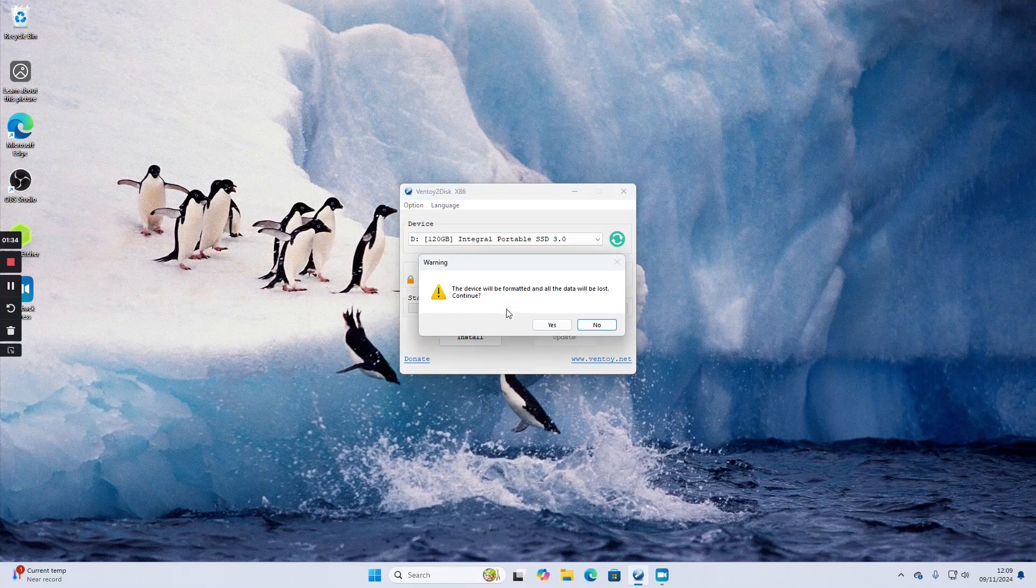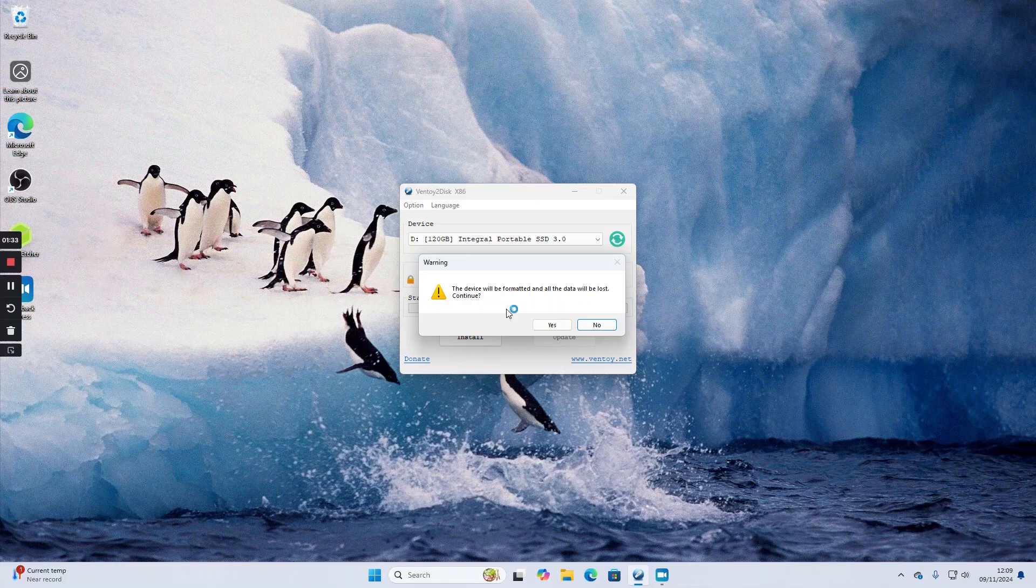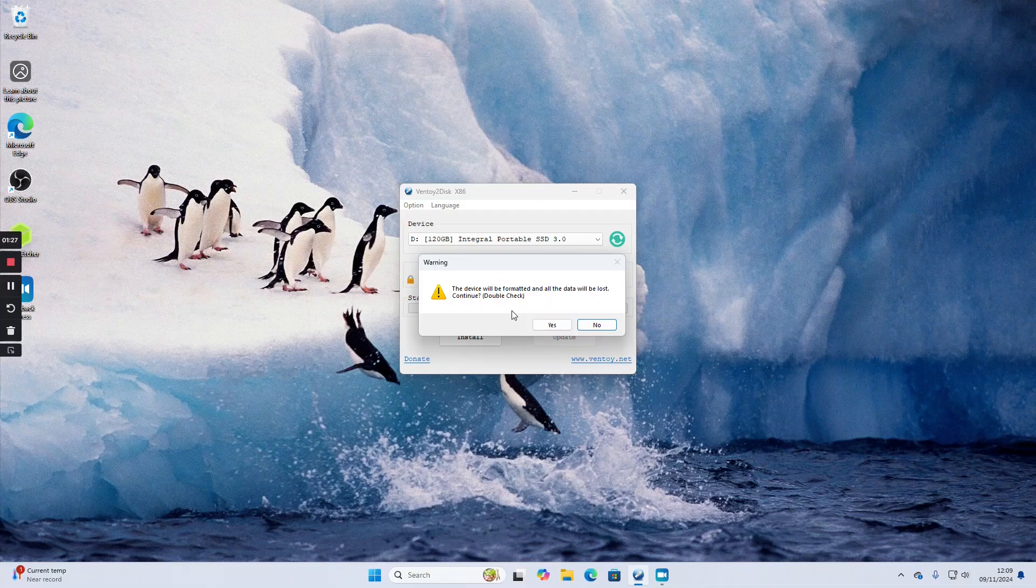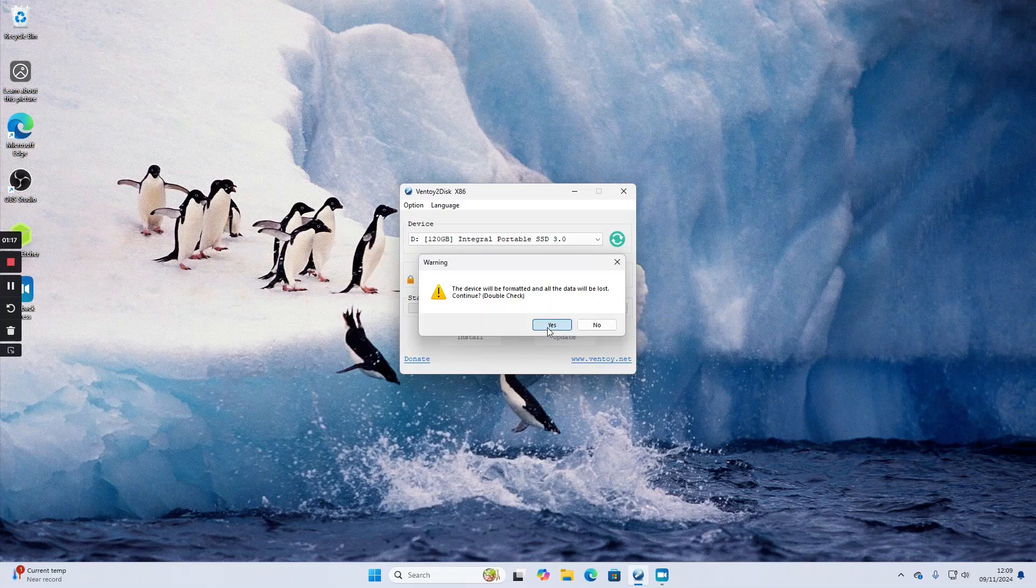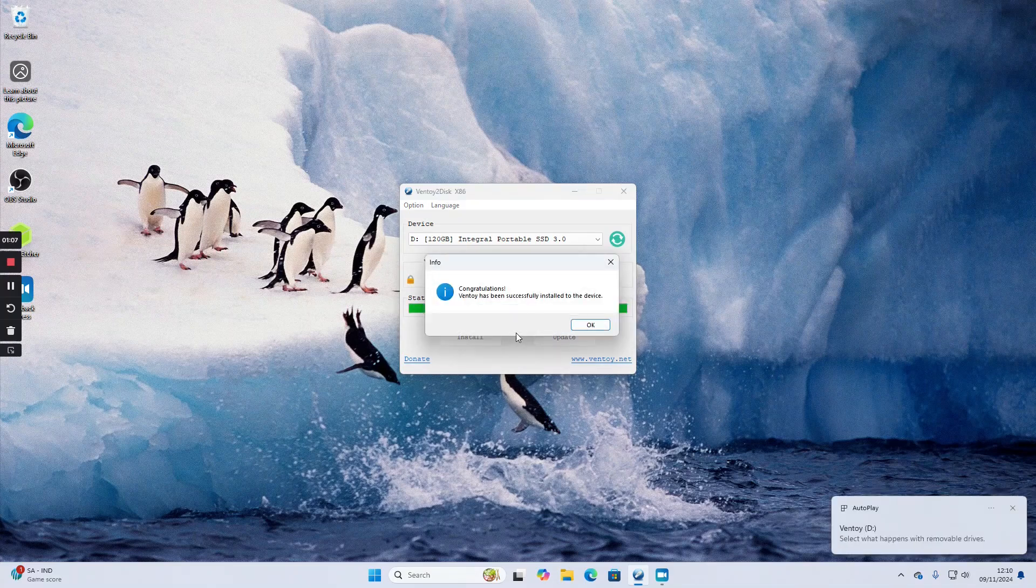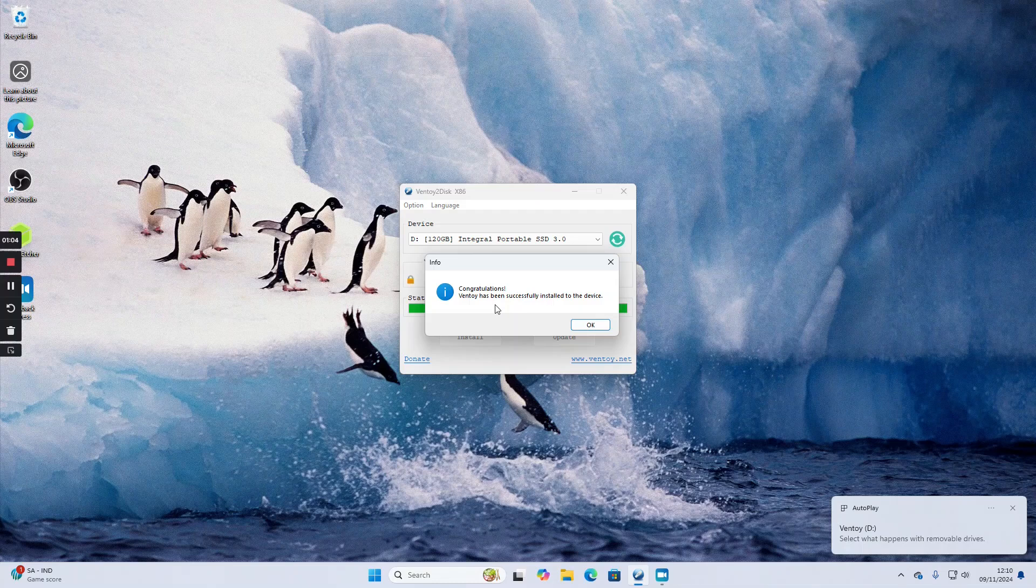It tells you the device will be formatted and all data will be lost. Click yes to continue. It does a double check to make sure you're absolutely sure. I'm going to click yes. Congratulations, Ventoy has successfully been installed to the device.